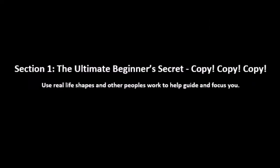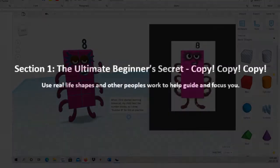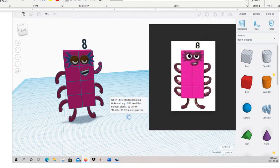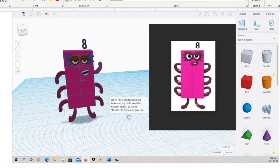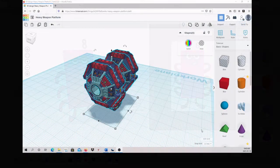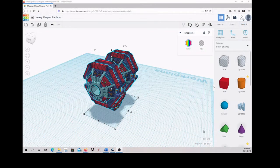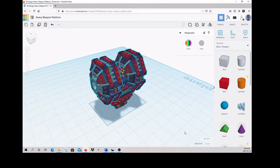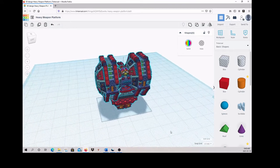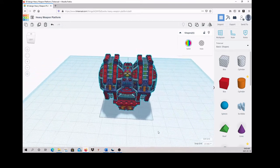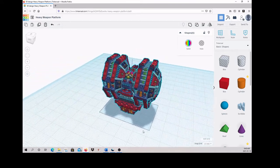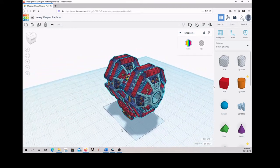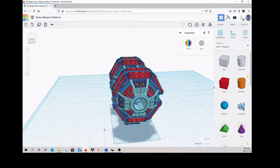Section 1: The Ultimate Beginner's Secret. Copy, copy, copy. Use real-life shapes and other people's work to help guide and focus you. Just like when you were a kid trying to color in the lines of a coloring book, or draw a flower by staring at one, the best way to start making things in Tinkercad is by copying them. Sketch a rough outline with shapes and adjust them as best you can. As time progresses, you will be able to design bigger and more complex things. But until then, always try to practice a little each day. It's called Tinkercad, after all, so tinker away.